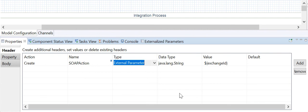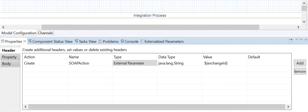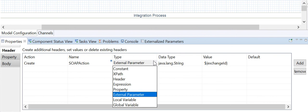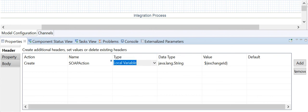In SAP we have external parameters that can be used externally. The local variable type allows you to define a local variable and write its value at runtime to the header or property data container. The value can be evaluated in subsequent steps of the integration flow, so this value will be available for subsequent steps in the iflow.